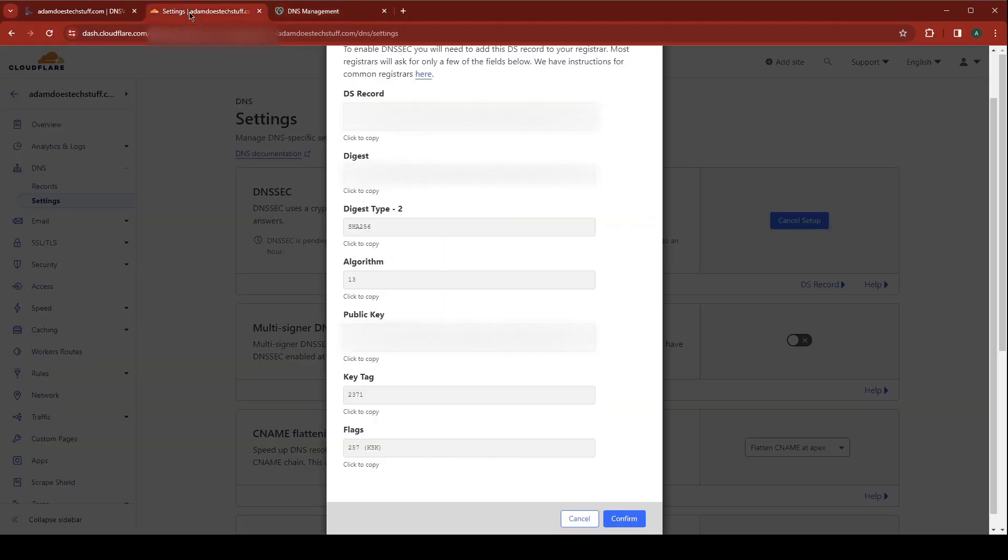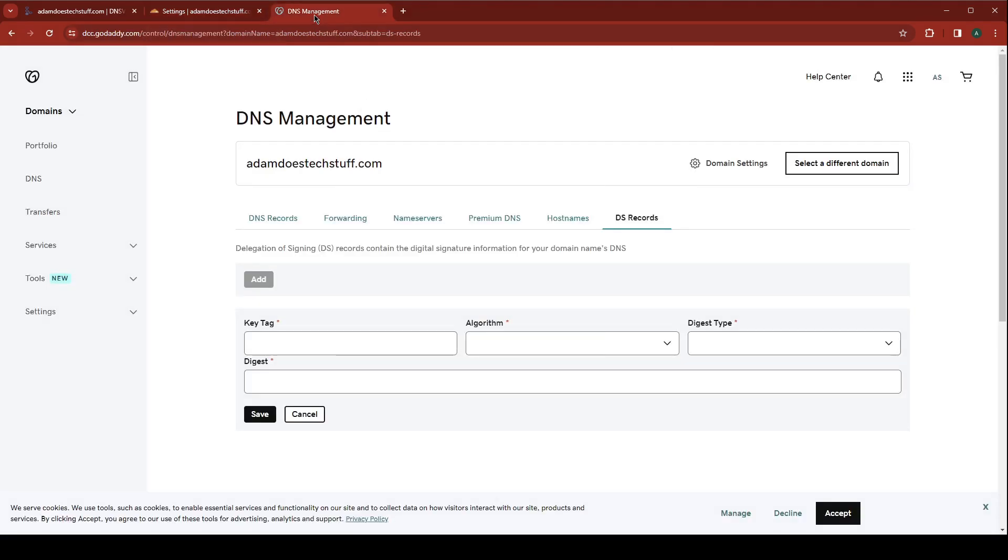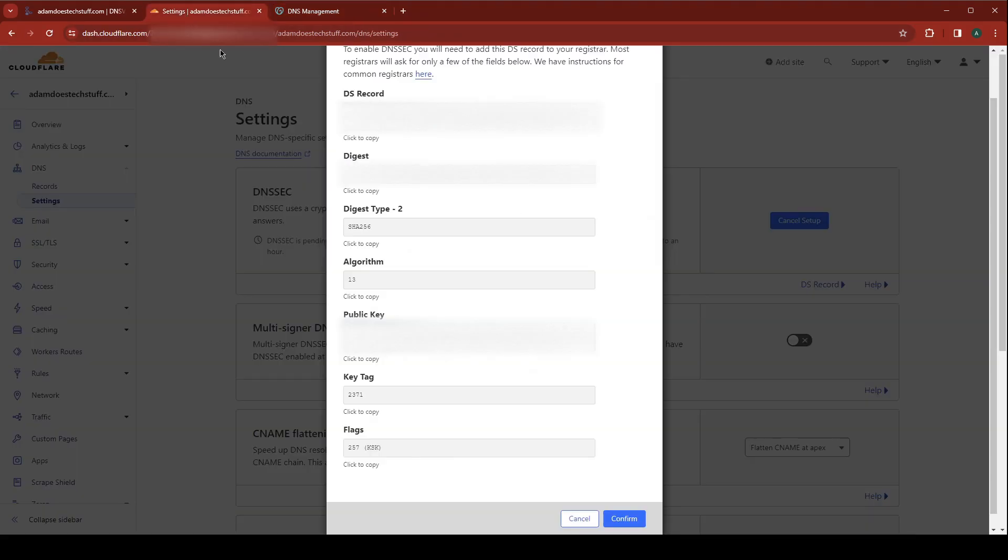Go back to Cloudflare. We're going to copy the key tag. Paste it. Copy the algorithm.